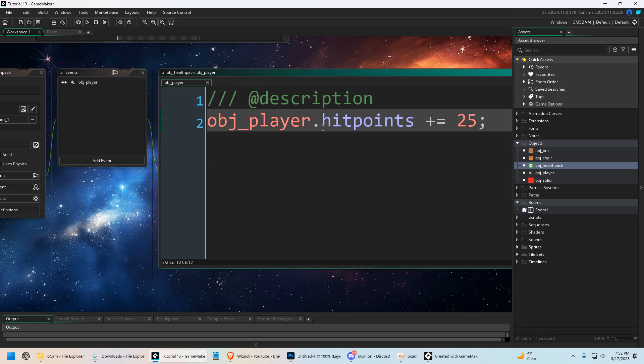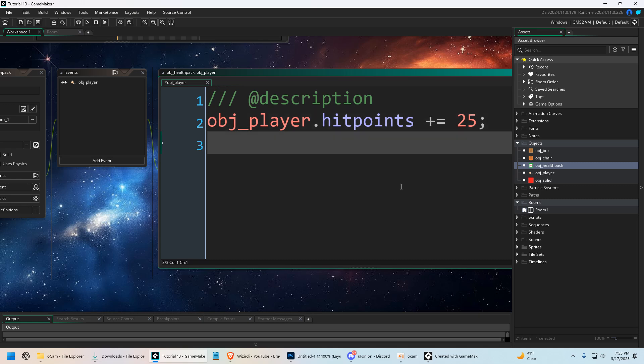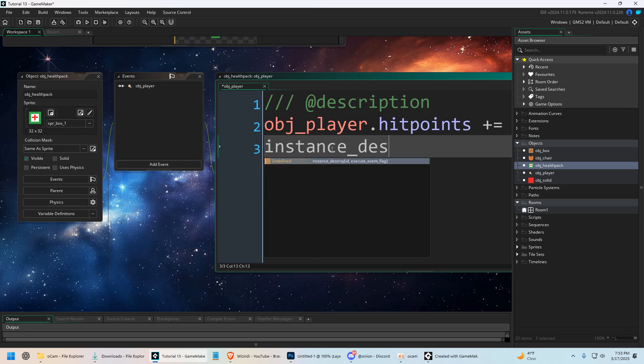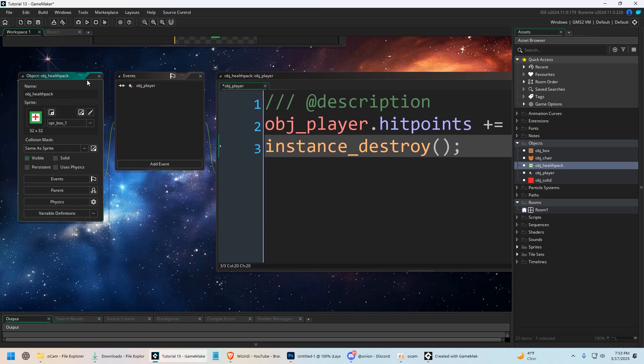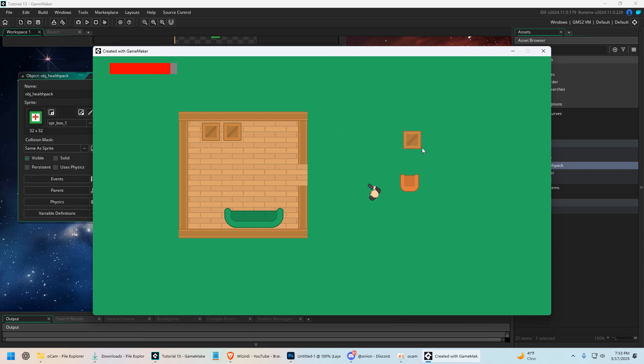This is called an accessor. We're literally going to change the value of the player's hit point variable from a whole other object. Then we're also going to say instance_destroy(). This will destroy the actual health pack. So when we run the game, we can damage our hit points. When we run into these, it gives our player hit points, which is pretty cool.